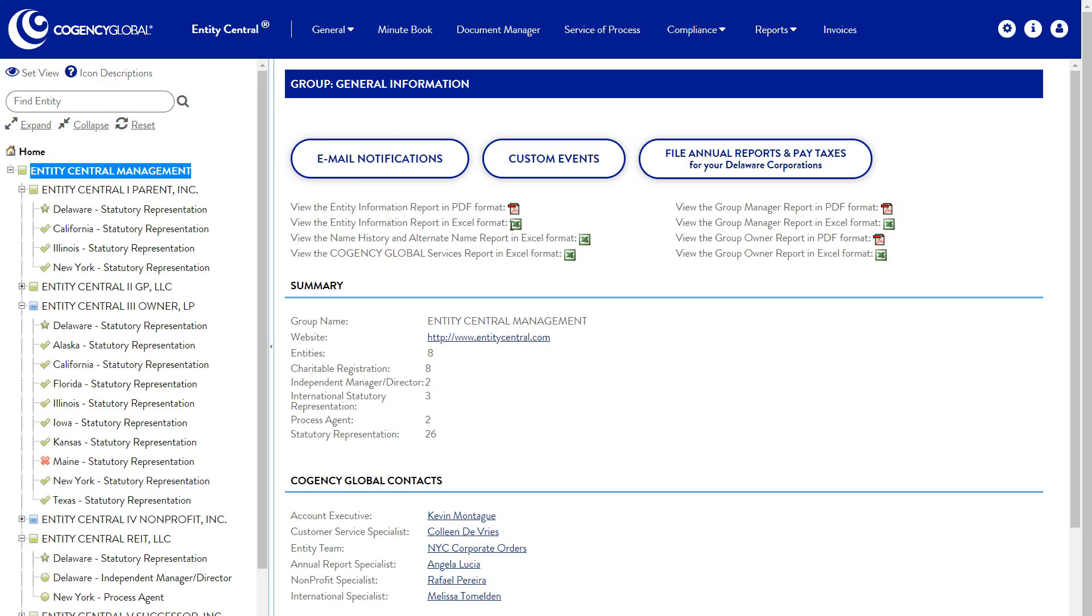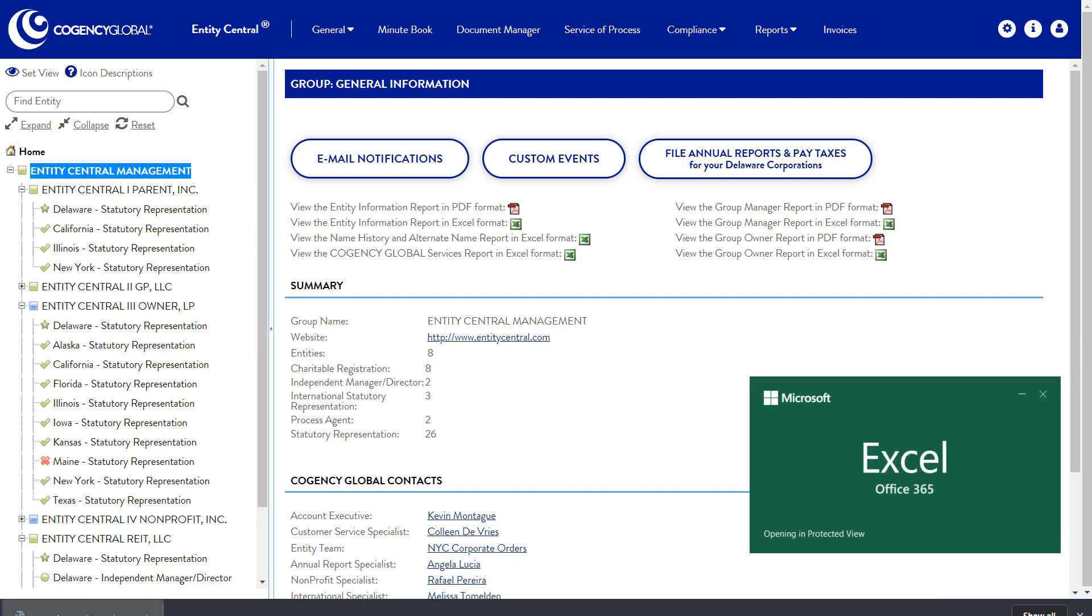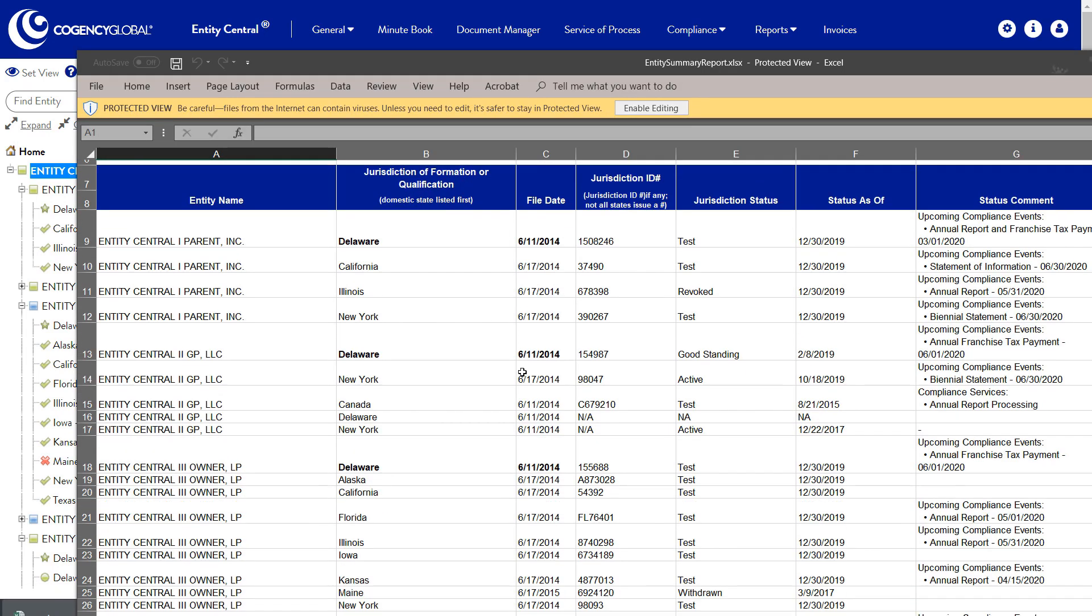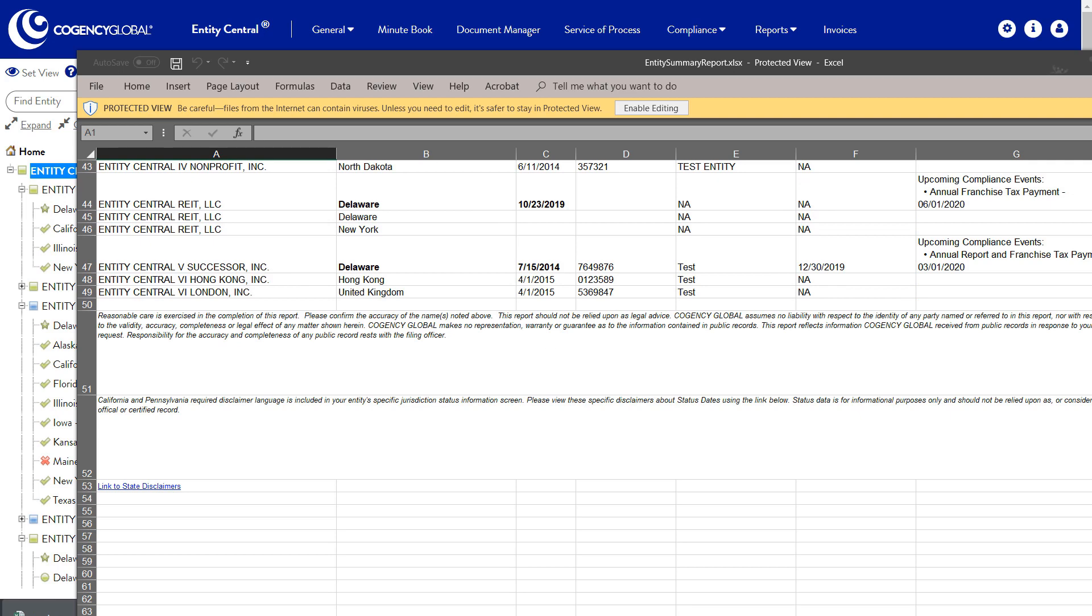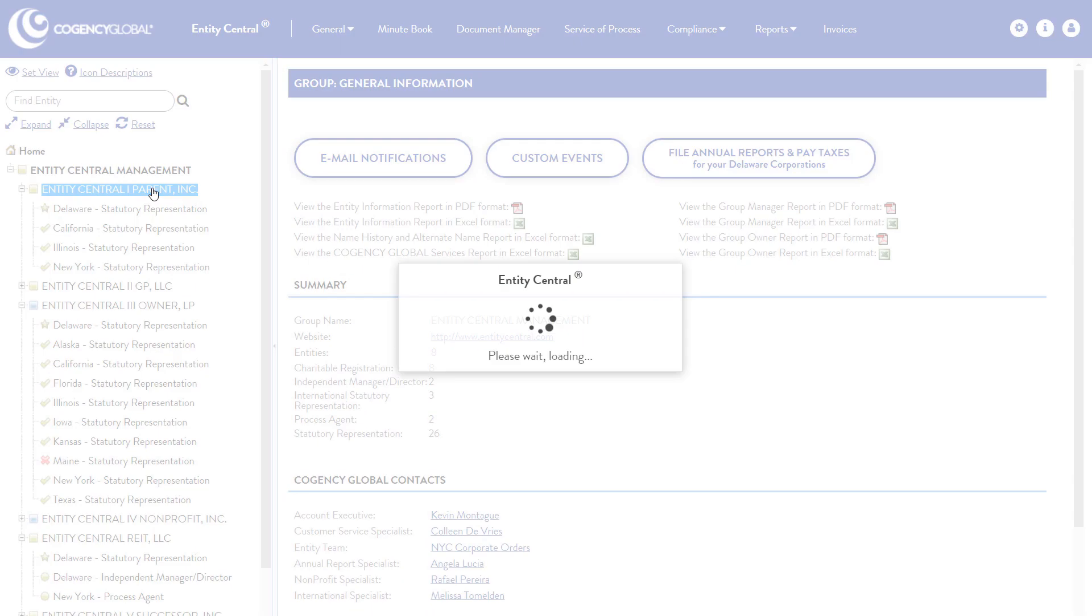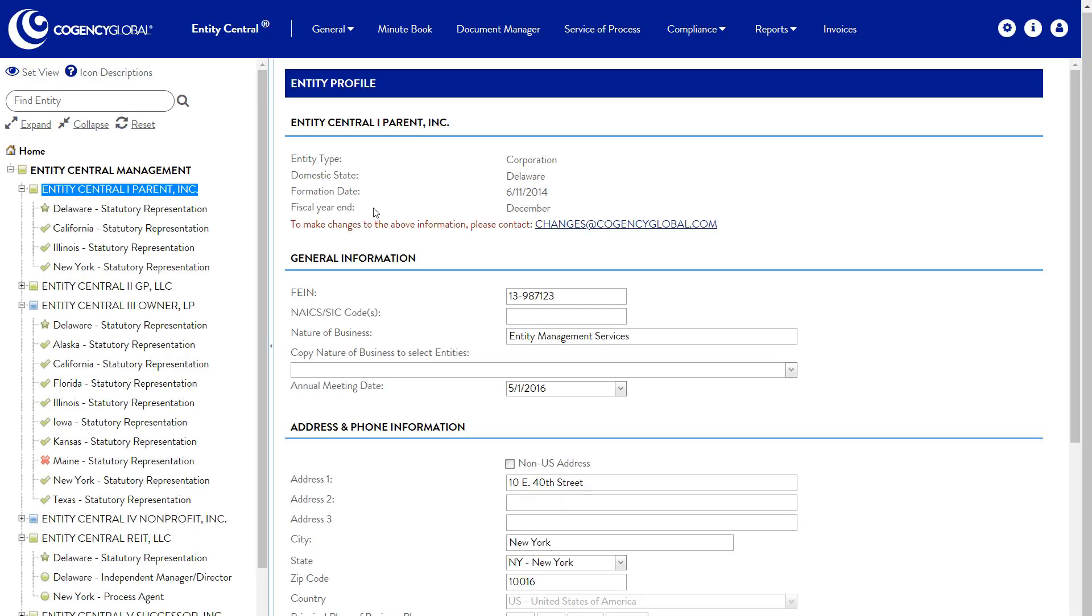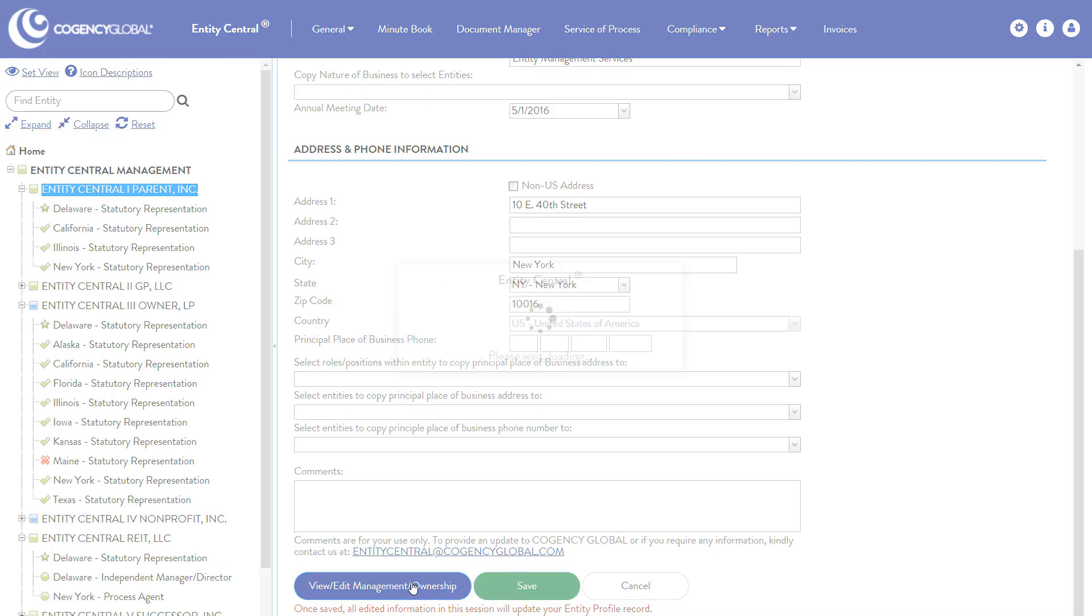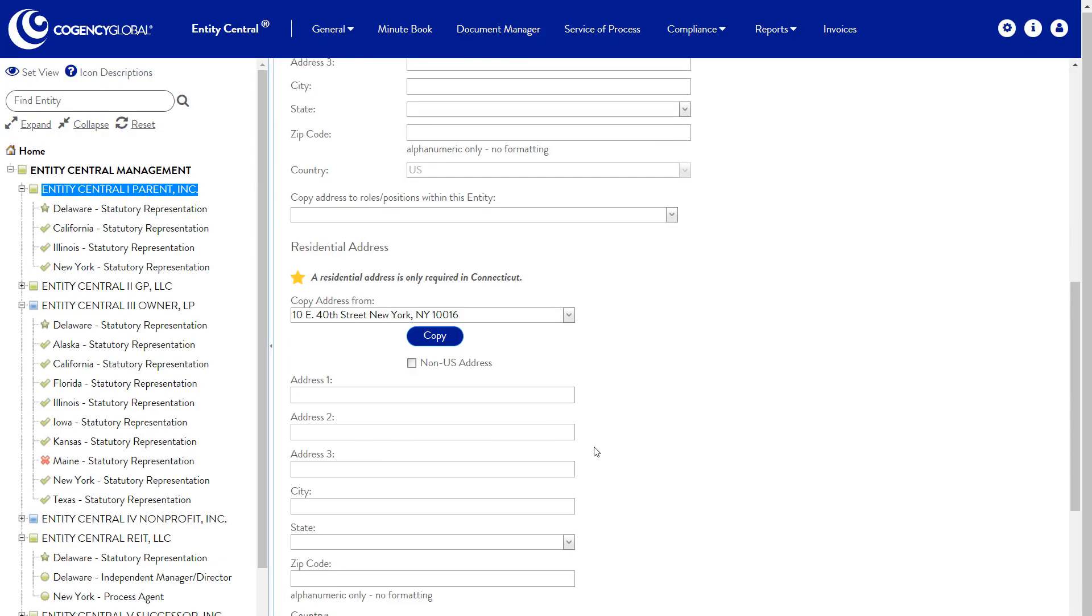With one click, download Entity Summary and Owner Manager reports for your entities and entity groups. Easily load and update manager and owner information with the option to select which entities those changes apply to.